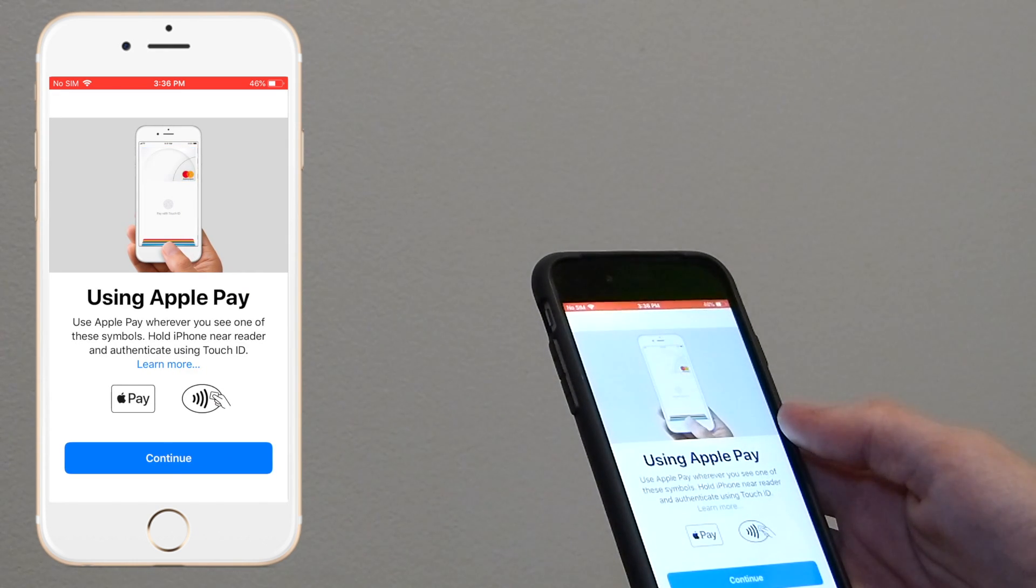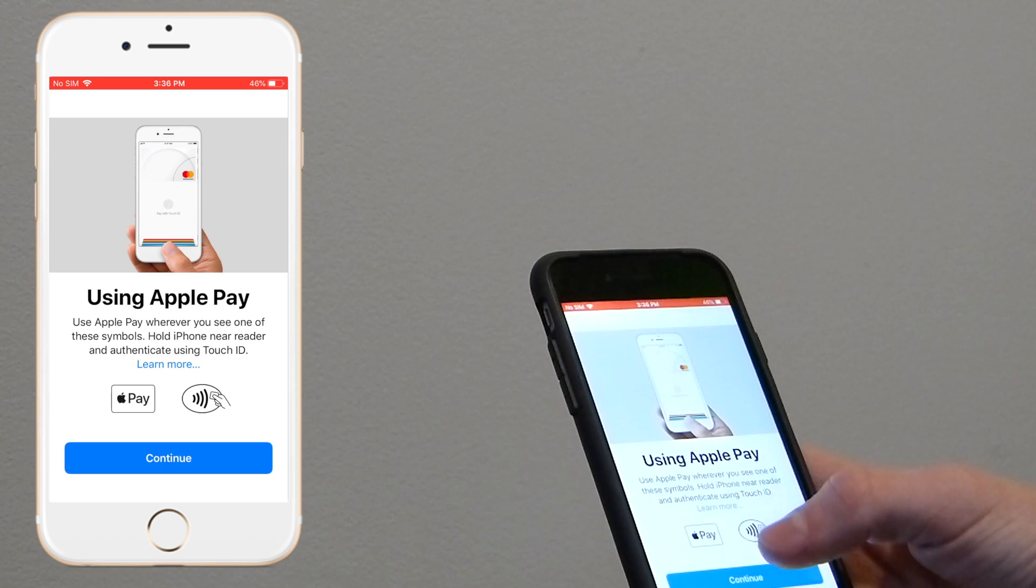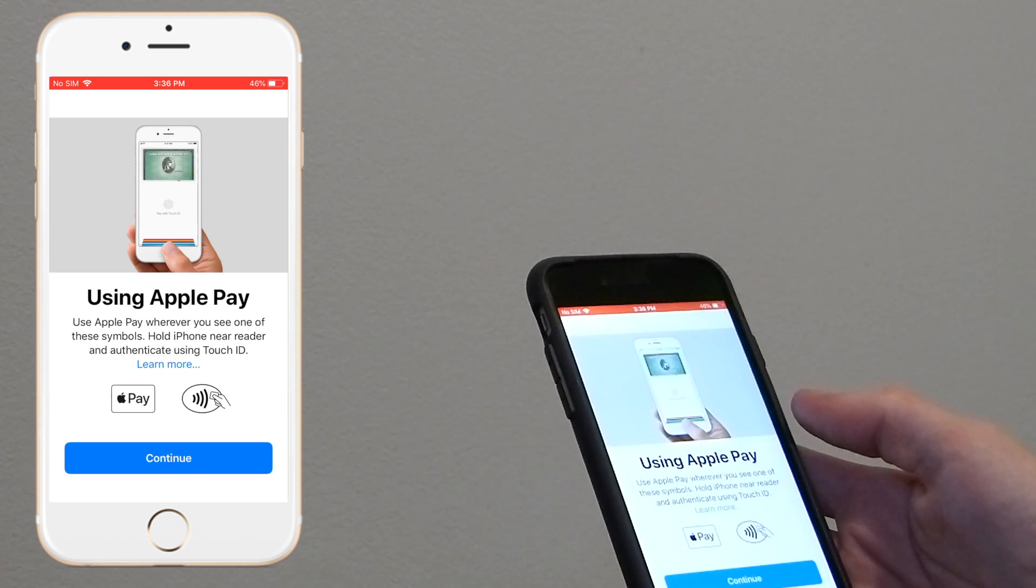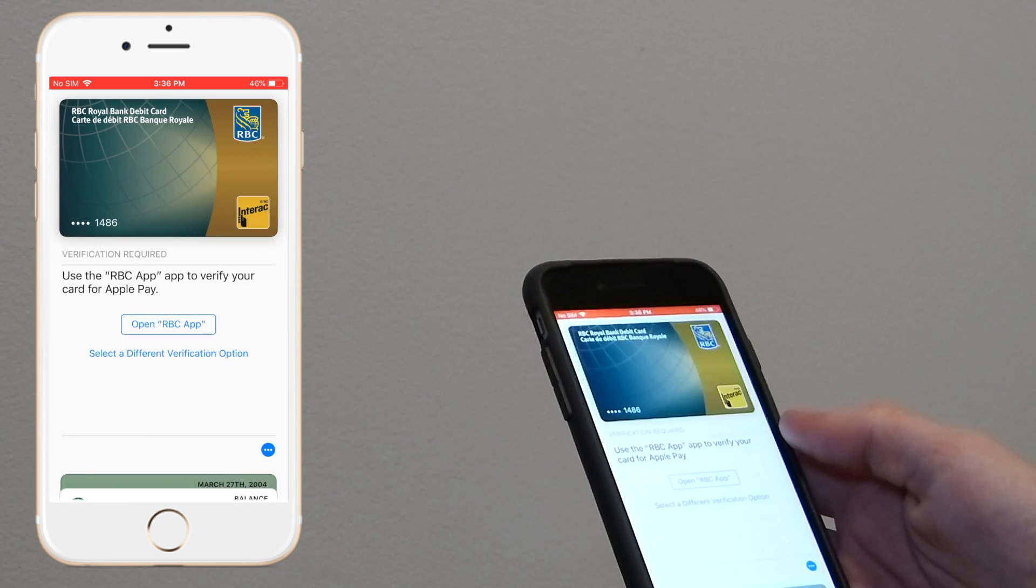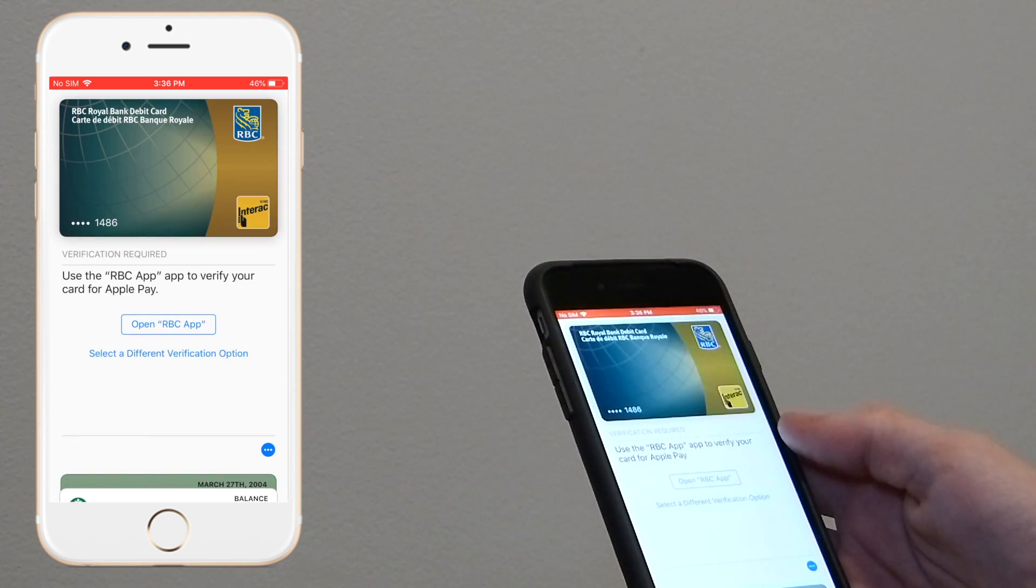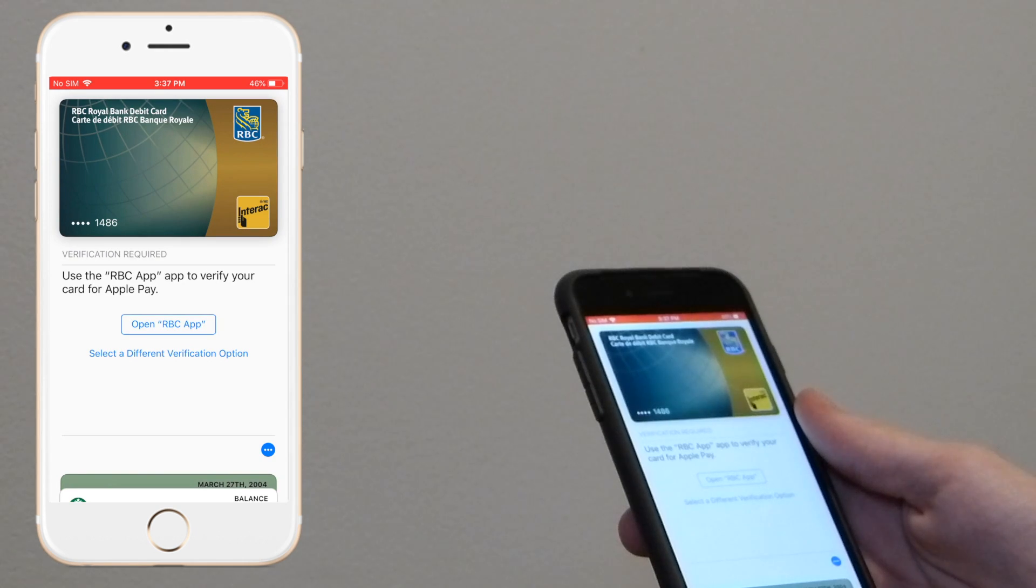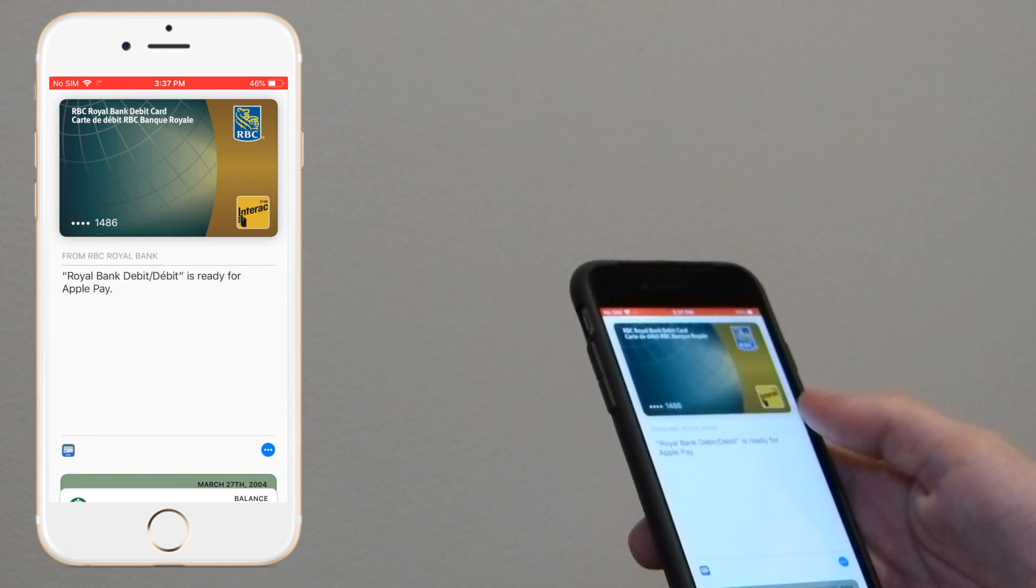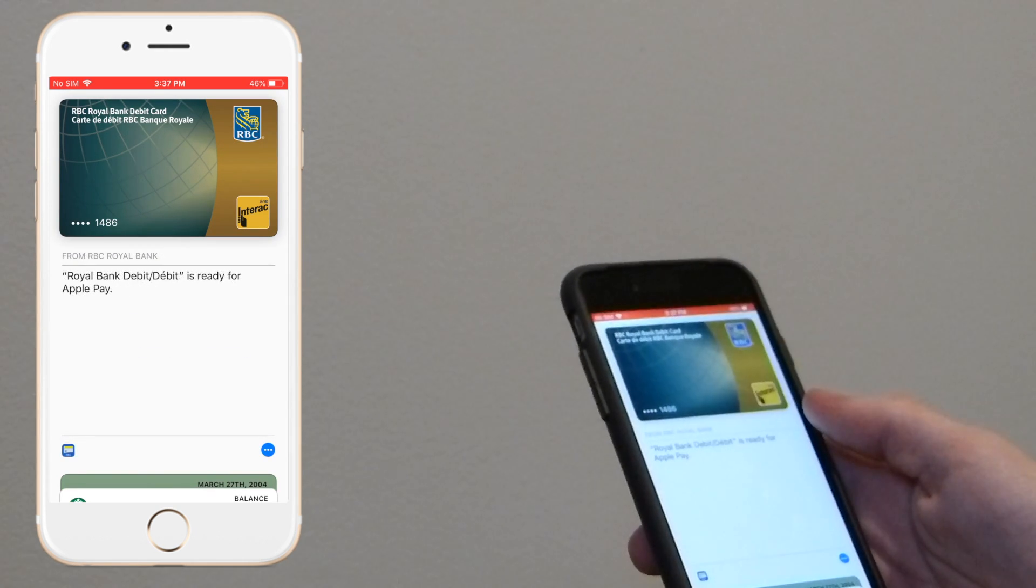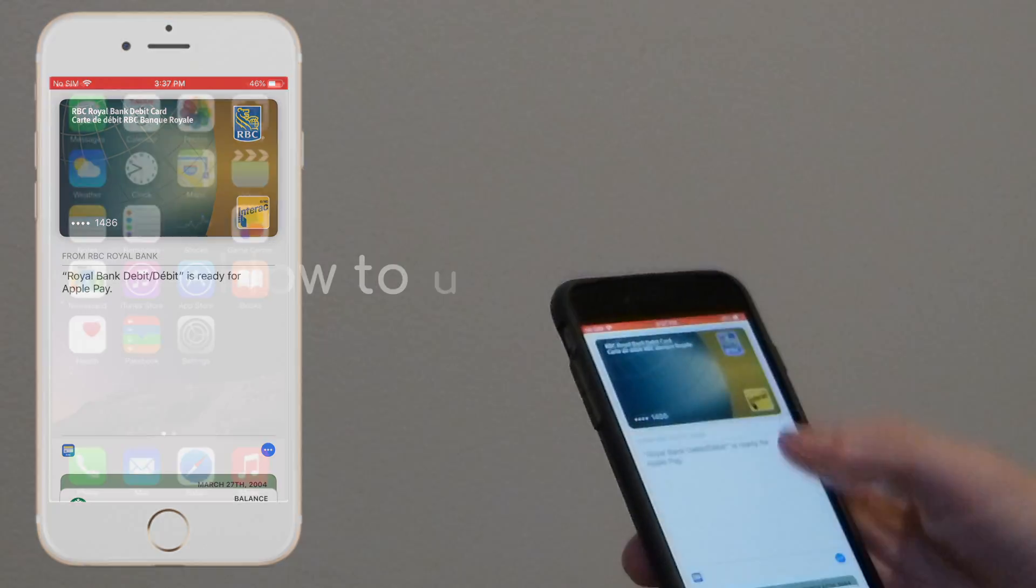Using Apple Pay. Use Apple Pay wherever you see one of these symbols - the Apple Pay symbol or the contactless symbol. Click continue and there you go. And it should be verified. There we go. Royal Bank Debit is ready for Apple Pay.